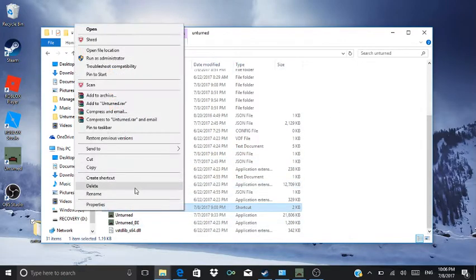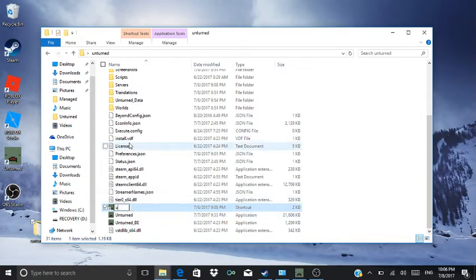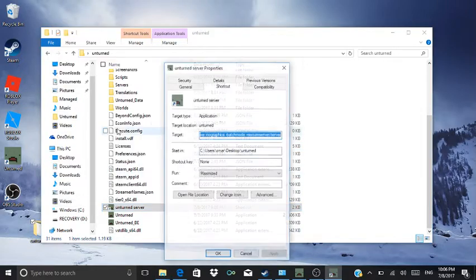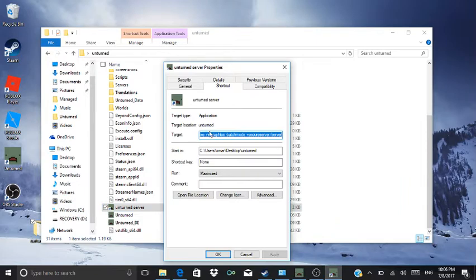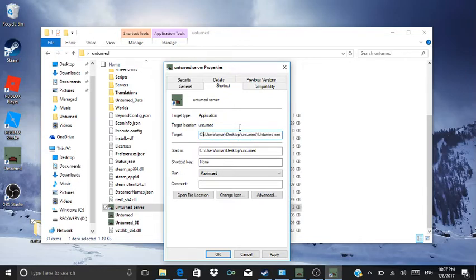I'll put it in the description — you can change it to 'Unturned Server'. Then you gotta go to Properties, do Shift+C, Shift+E. You gotta put all this in — you gotta put these in, each between.